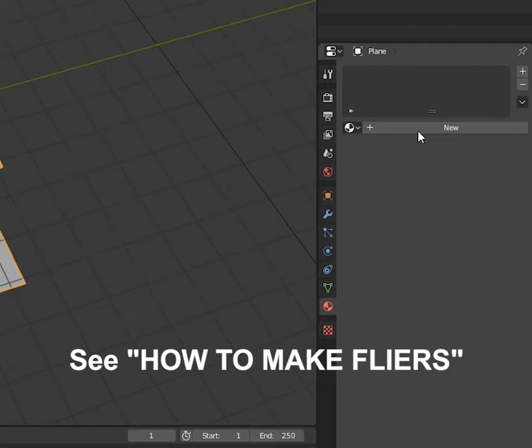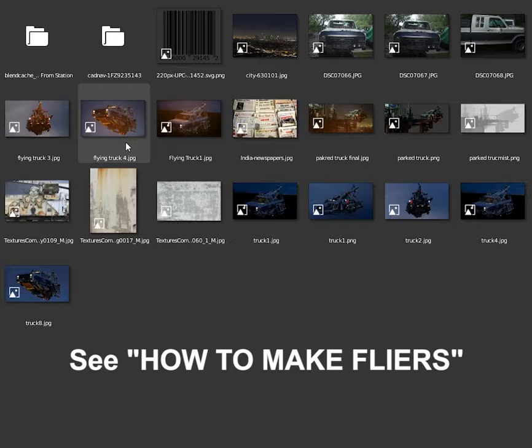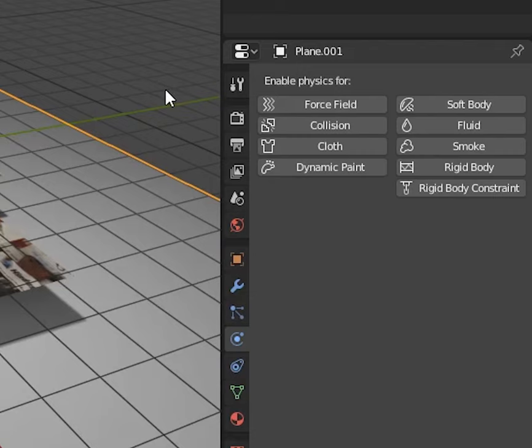So make some pieces of paper, basically just subdivided planes. Make a ground plane, and in the physics tab, make it a collision object. That just means the physics stuff can interact with it.